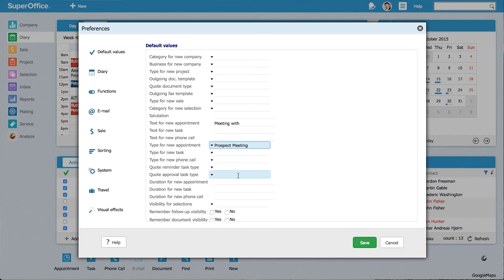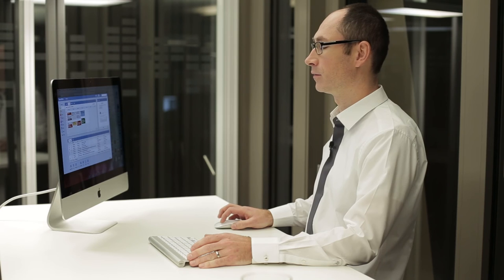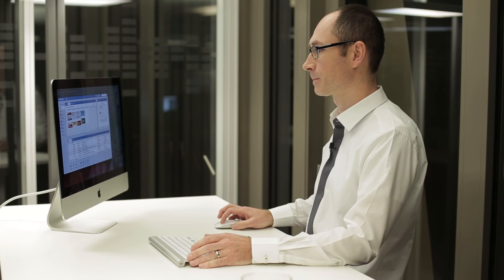The last step is to enter the duration. Most of my meetings take one hour, so I'll enter 60 minutes to this field. I'll click save. It will refresh.